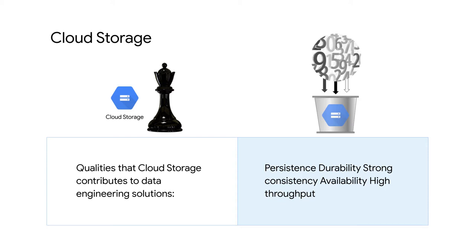So, for example, you might find it more advantageous to cache the results of previous computations inside of Cloud Storage for archiving. Or if you don't need an application running all the time, you might find it helpful to save the state of your application into Cloud Storage and then shut down the machine when you don't need it.